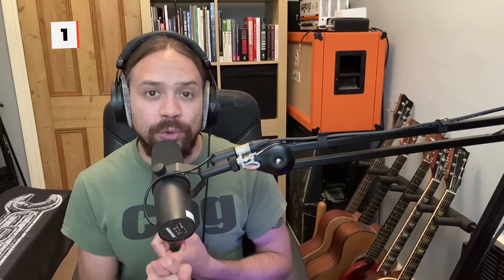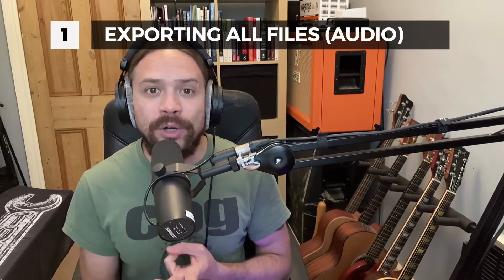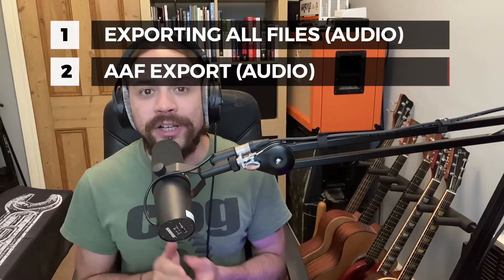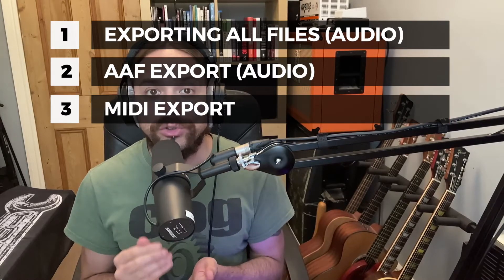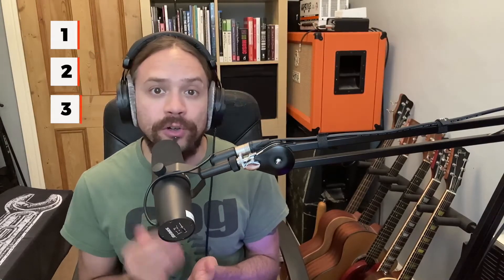Now, there are multiple ways that you can transfer your audio into another DAW, and both of them have their benefits and drawbacks. So I'm going to show you the two that I do. The first one will be exporting all of the audio files, and the second one is using AAF. And finally, I'll show you how to transfer the MIDI as well, which can also be really beneficial. Okay, let's get started.